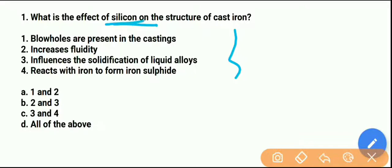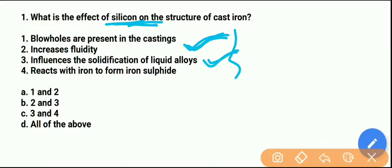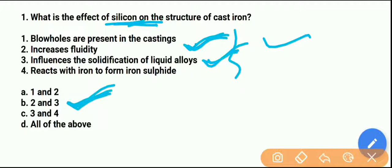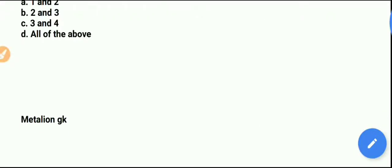The answer: option 2 — fluidity increases, and option 3 — influences the solidification of liquid alloys. Both option 2 and option 3 are the right answers. So remember: silicon increases the fluidity and influences the solidification of liquid alloys in the structure of cast iron.